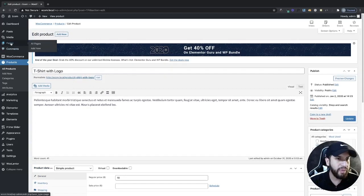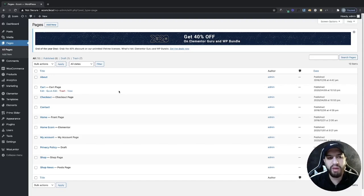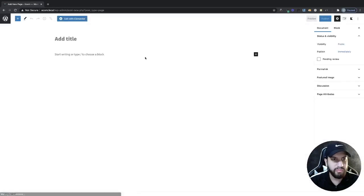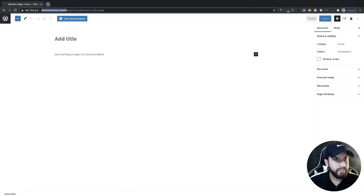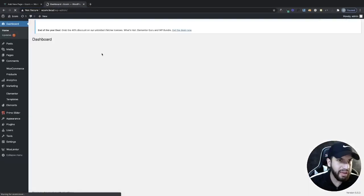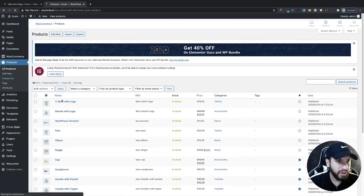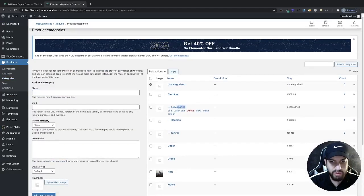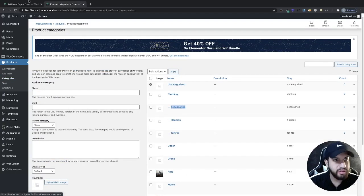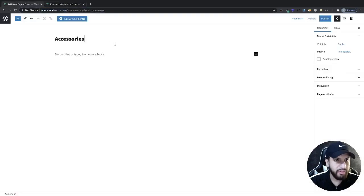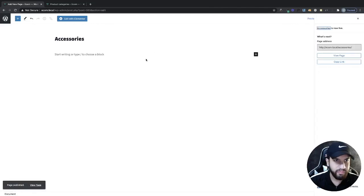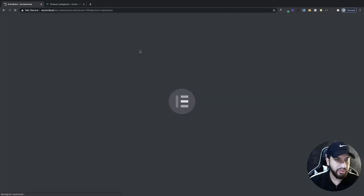From here I'm going to go to pages and add my category page. Click on add new, then open another tab and find your categories. I'm going to use accessories as one of my first categories. Click publish and then go ahead and edit with Elementor.